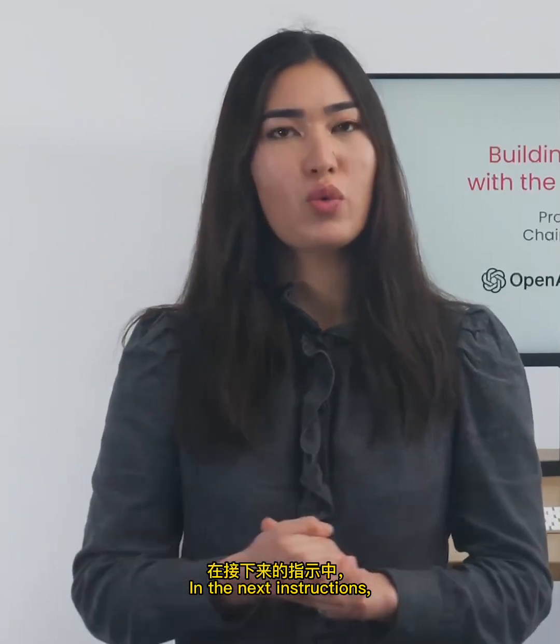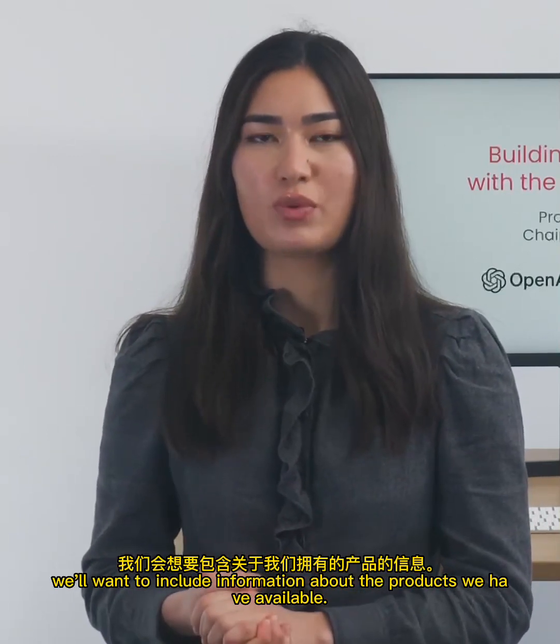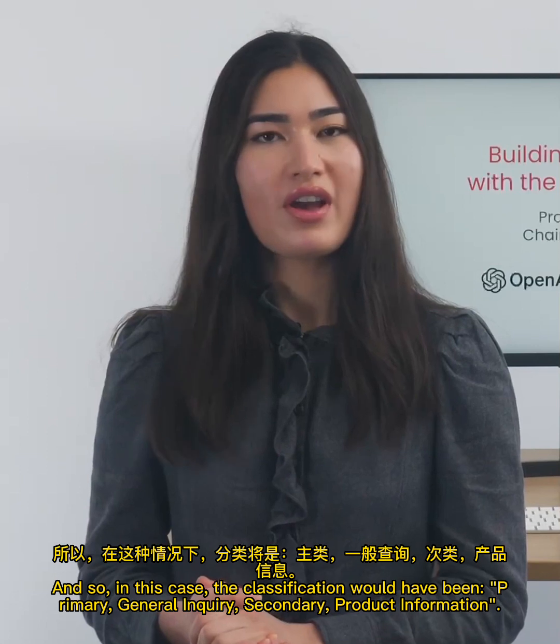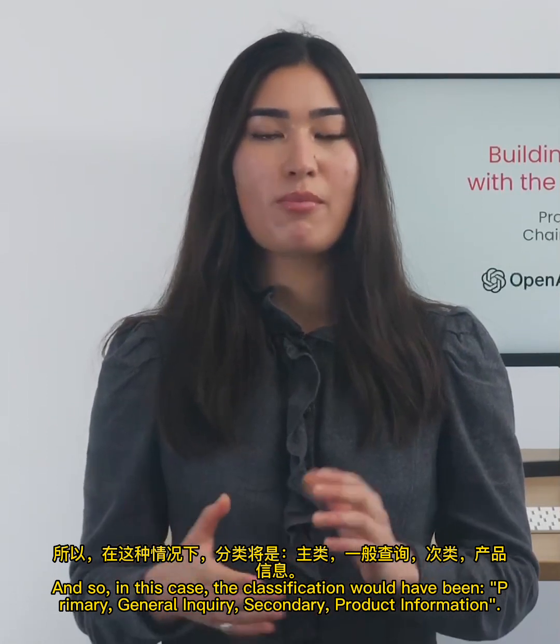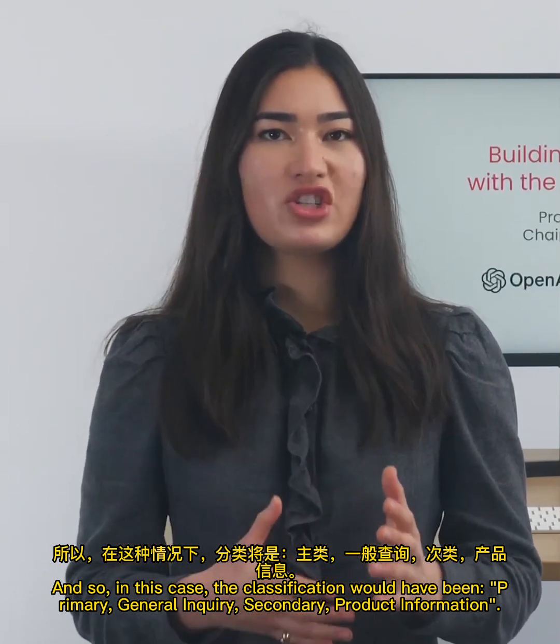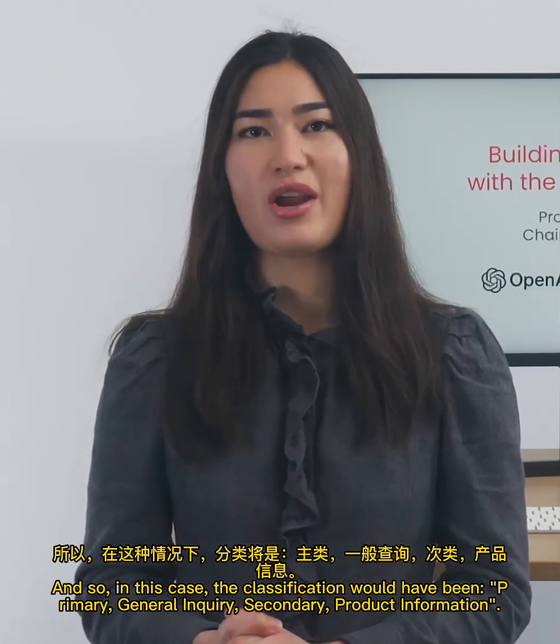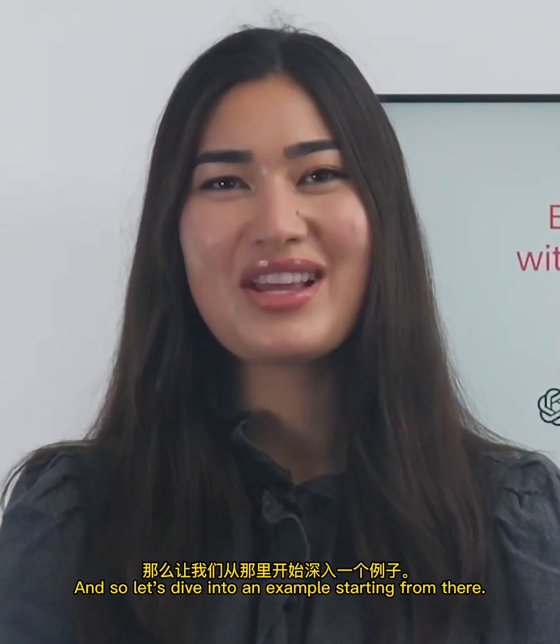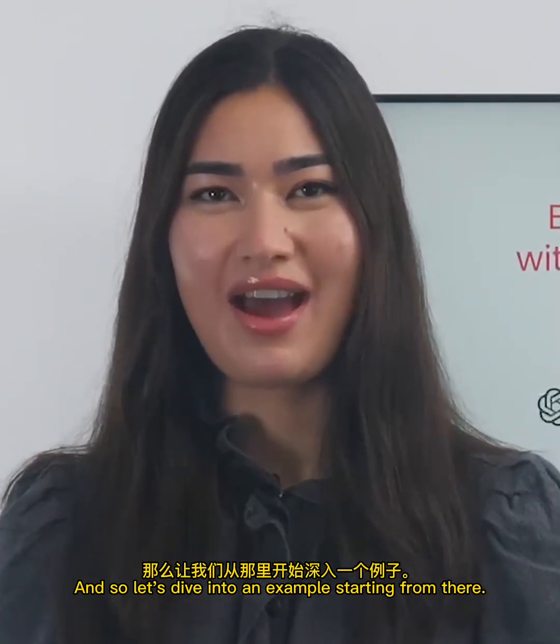In the next instructions, we'll want to include information about the products we have available. In this case, the classification would have been primary general inquiry, secondary product information. So let's dive into an example starting from there.